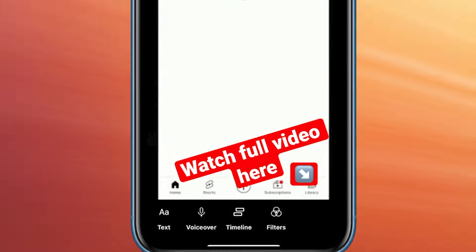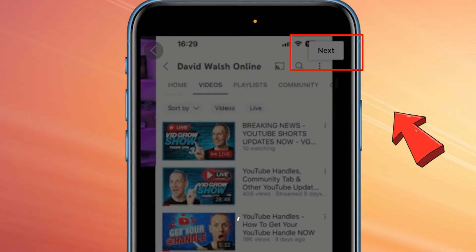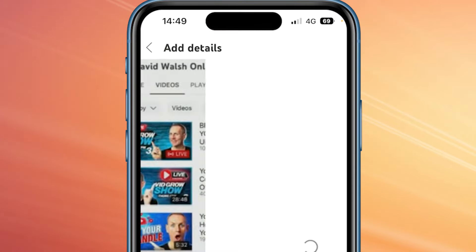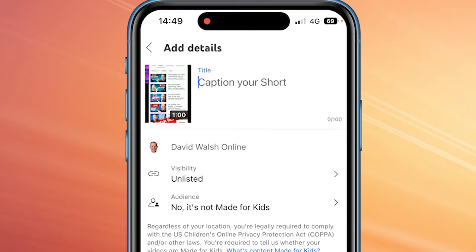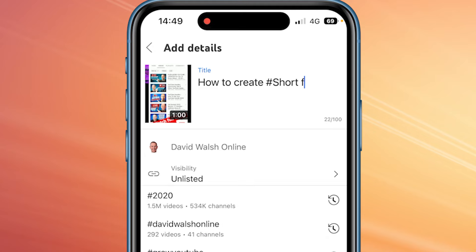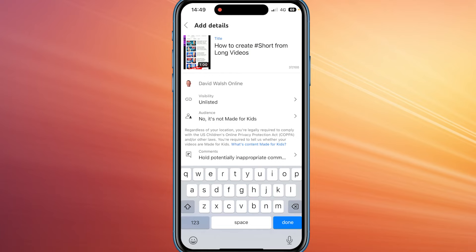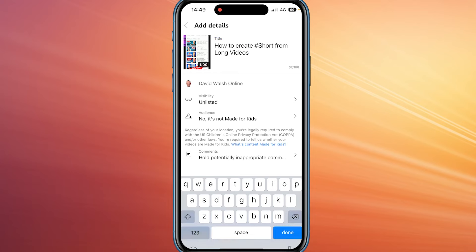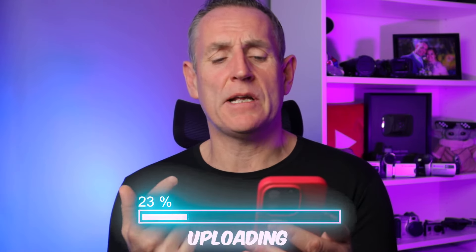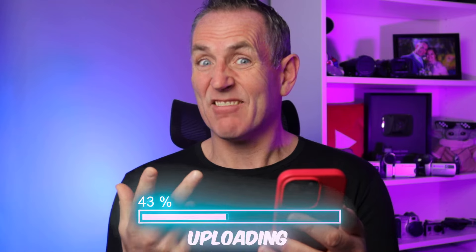Once I've got that done, click Next on the top right. It will ask me to put a title on this and then it will upload to YouTube. I'll title it 'How to create Shorts from long videos.' I'm going to leave it unlisted for now so we can come back and have a look, then click 'Upload Short.' Now this is uploading to my YouTube channel and should be available within about 60 seconds.